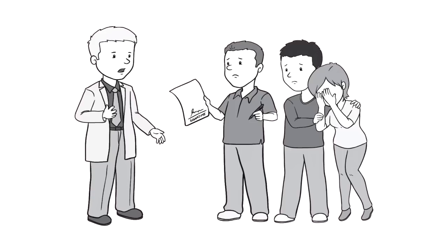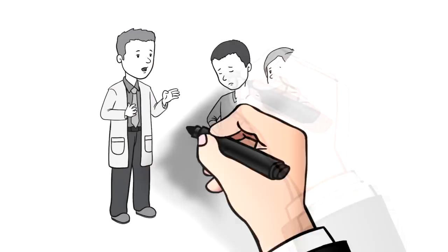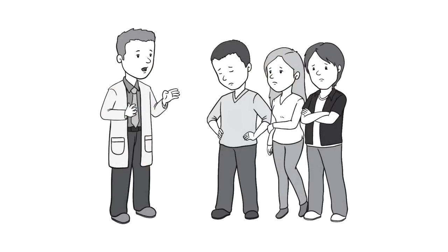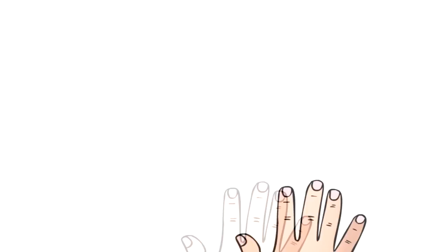By doing a slow code, some doctors believe they can have it both ways. To satisfy the family by looking like they're doing a code blue when they aren't. I think any treatment that deceives patients and their families is wrong.